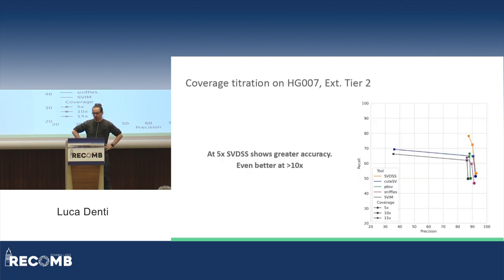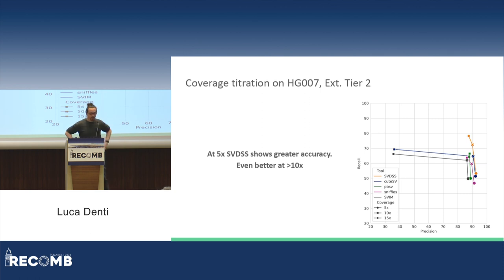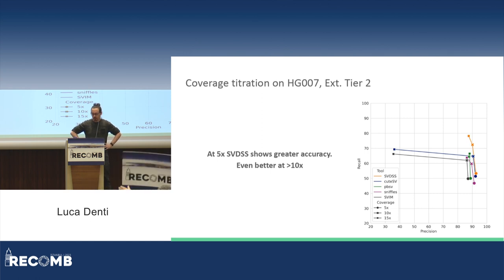We also performed an analysis on coverages, considering multiple levels: 5x, 10x, and 15x. From the plot, even at 5x coverage SVDSS achieved very good results, especially with respect to other callers. But where SVDSS really shines is at 10x or more coverage, where there is an even bigger gain in terms of recall. At 5x it also works.